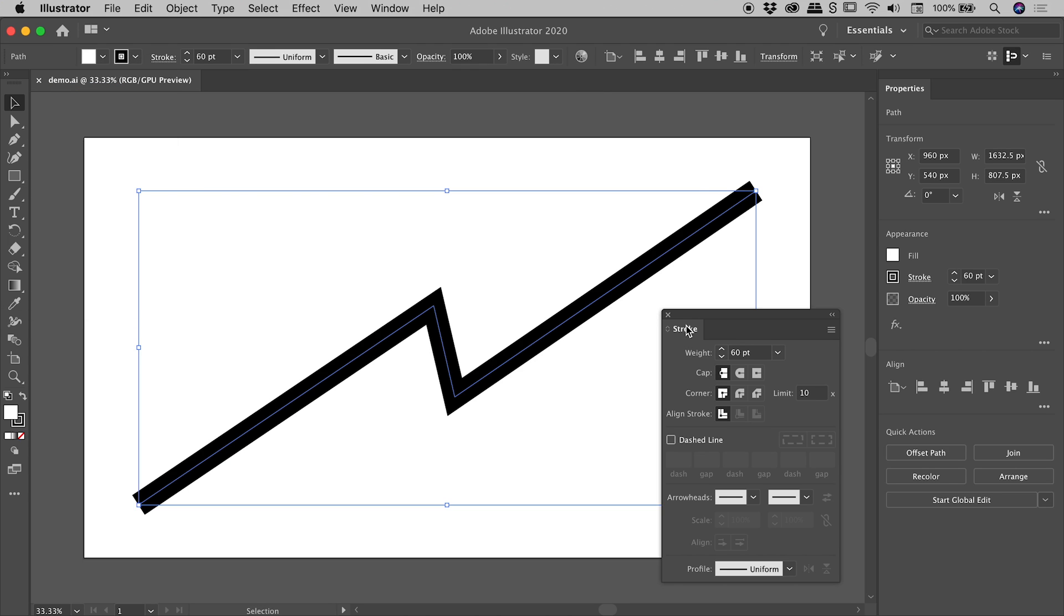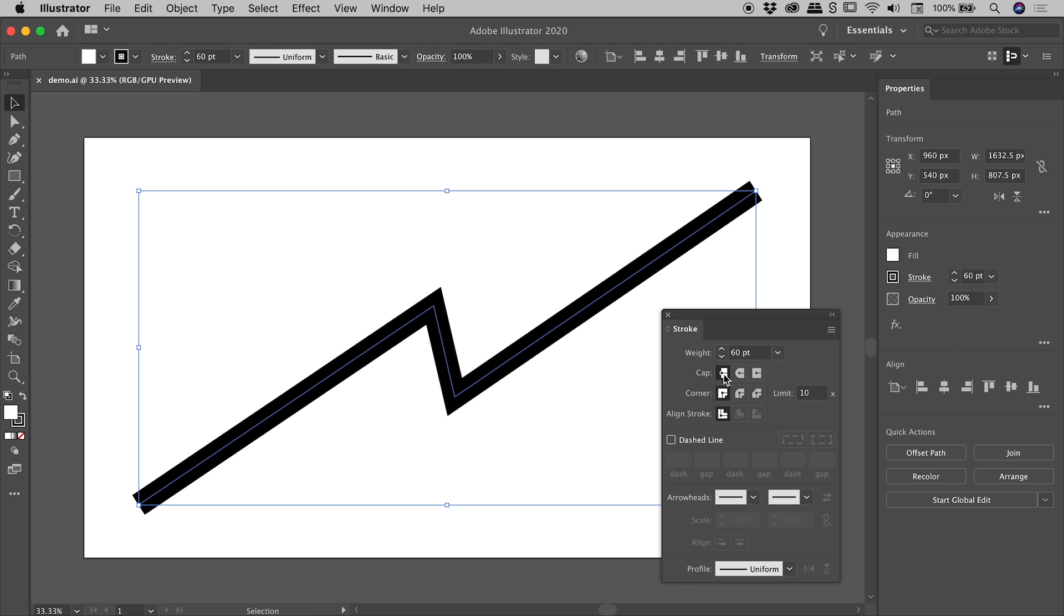Okay, so let's just work from the Strokes panel just for now. I've got my path selected and the option we are first going to explore is the Cap option just here. If I hover over the first option, which is selected, you can see by default we have a Butt Cap. Stop snickering, I heard you. So Butt Cap is by default.